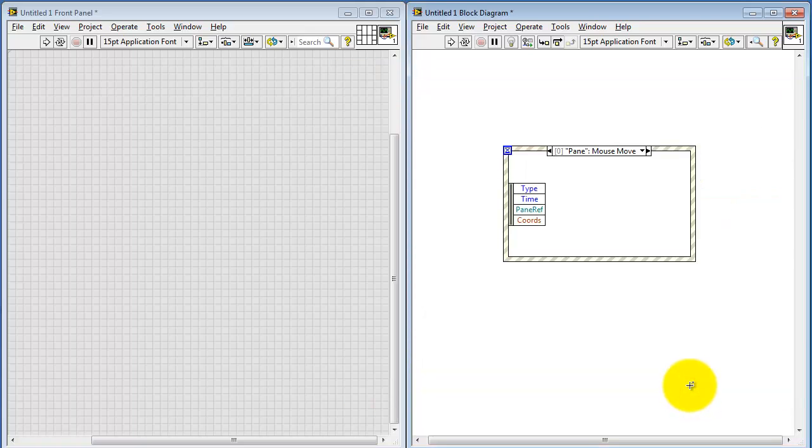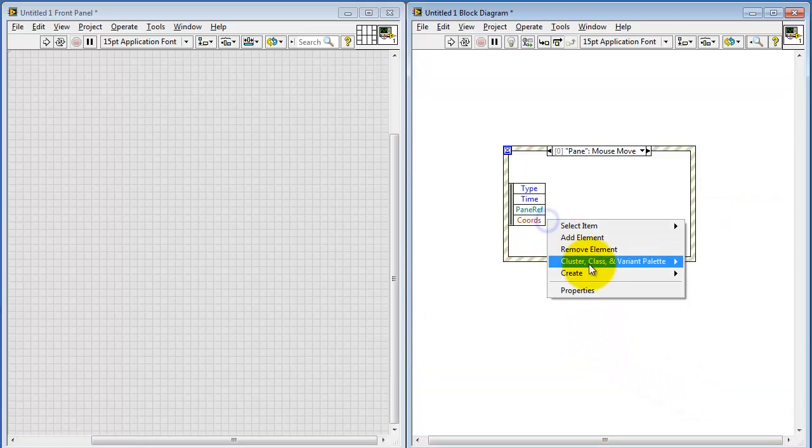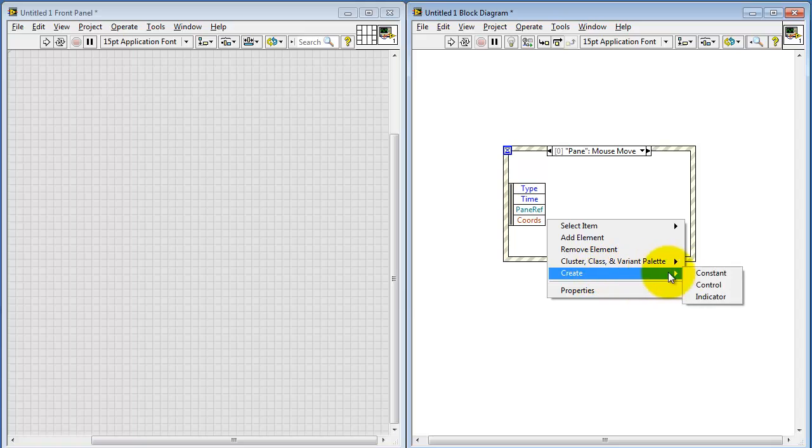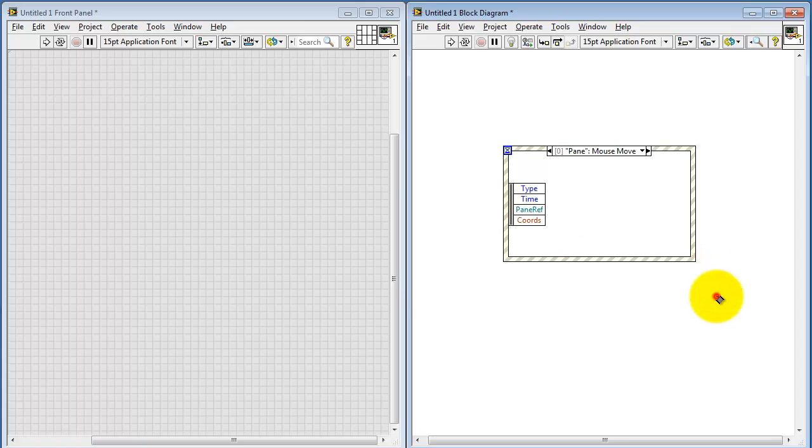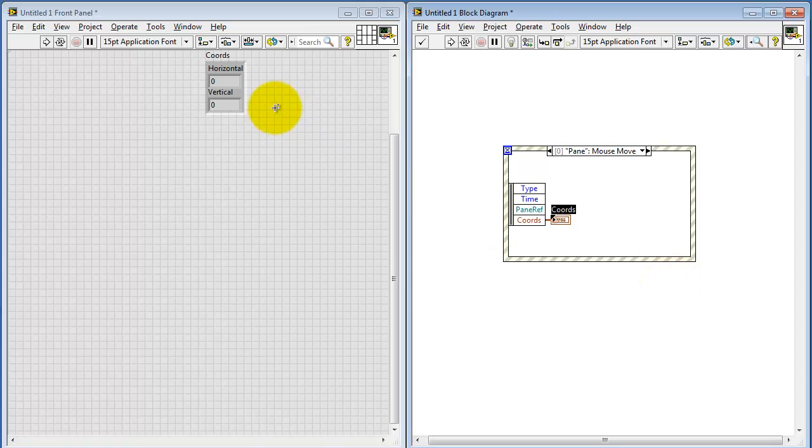Now this means that any mouse motion is going to trigger this particular subdiagram of the event structure. I'll create an indicator for the mouse coordinates.